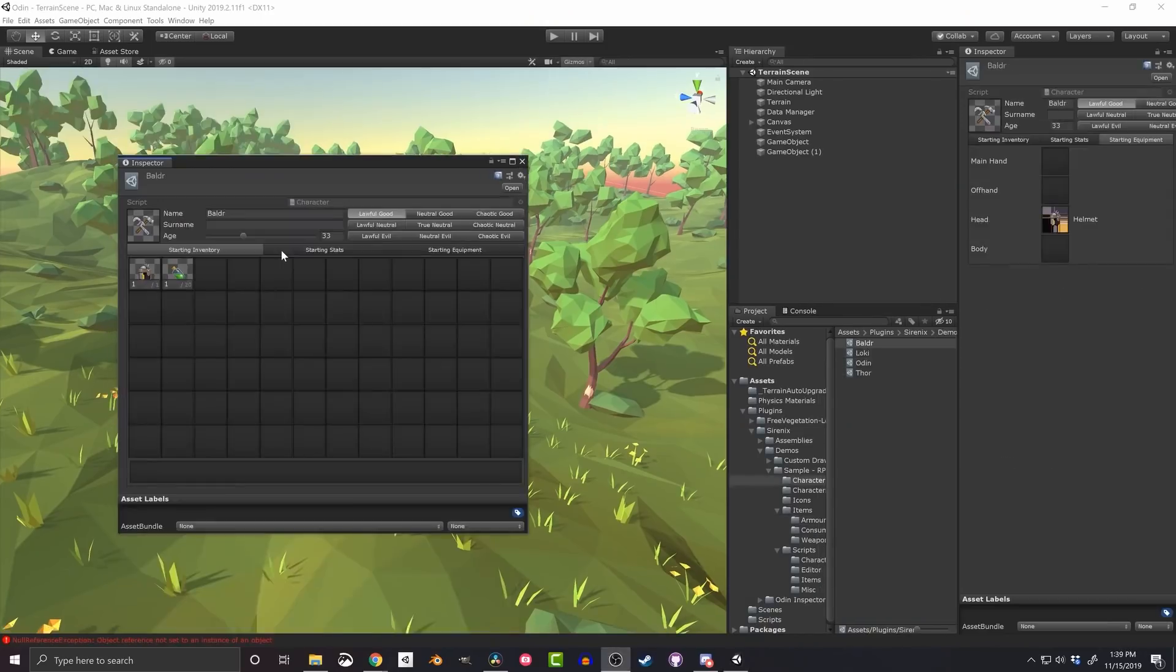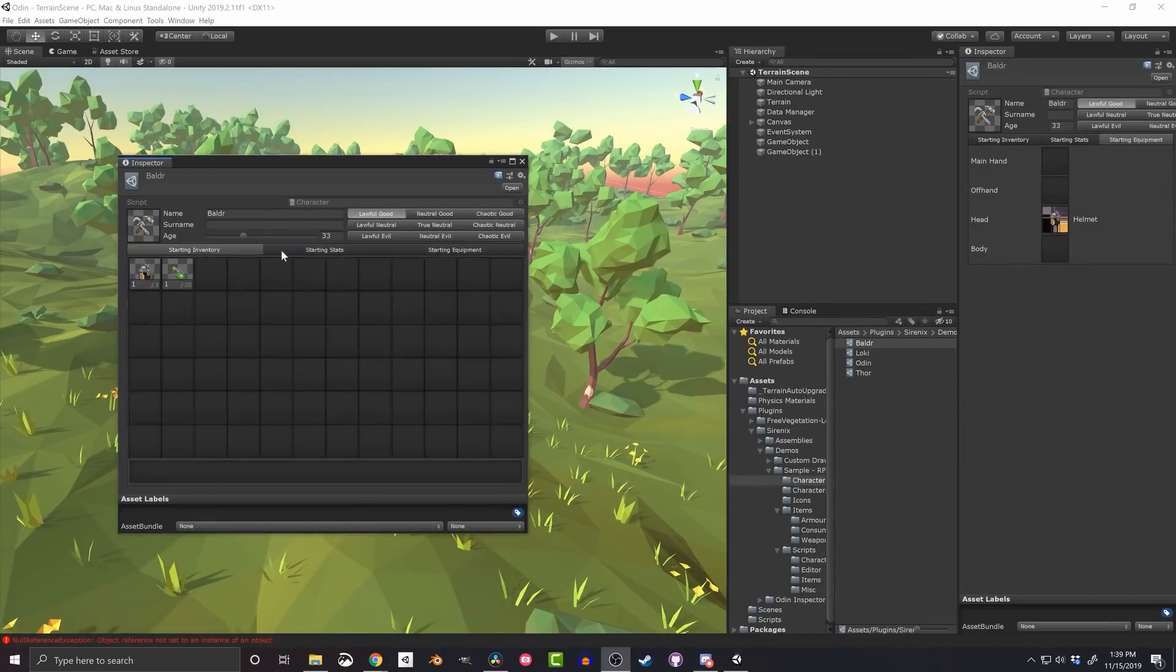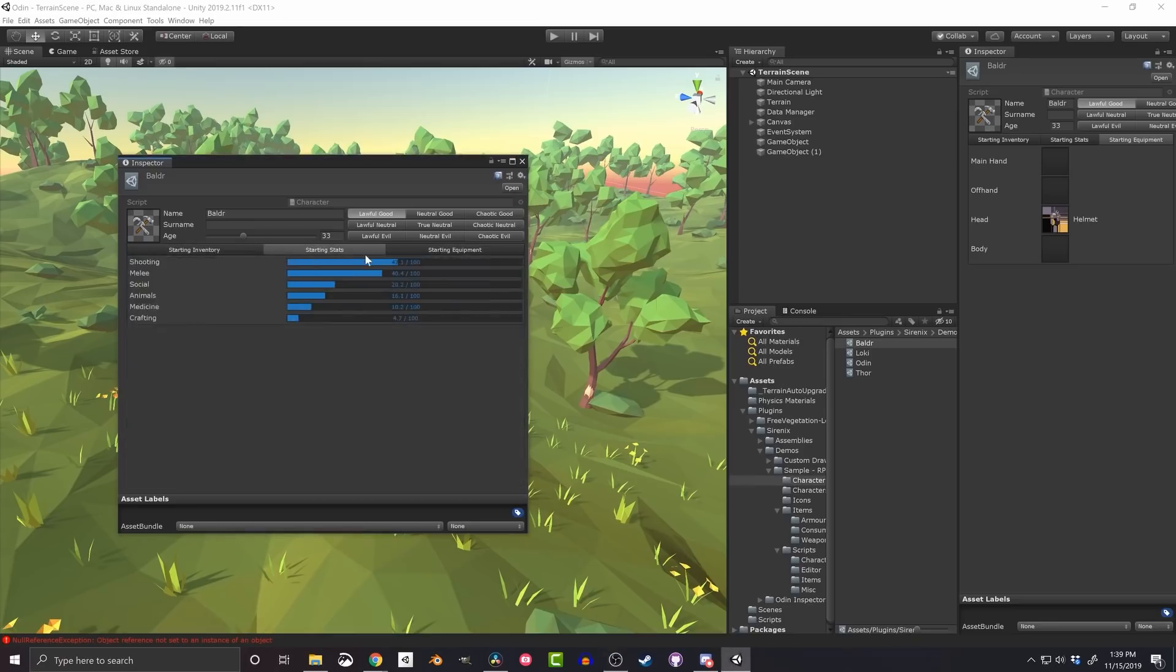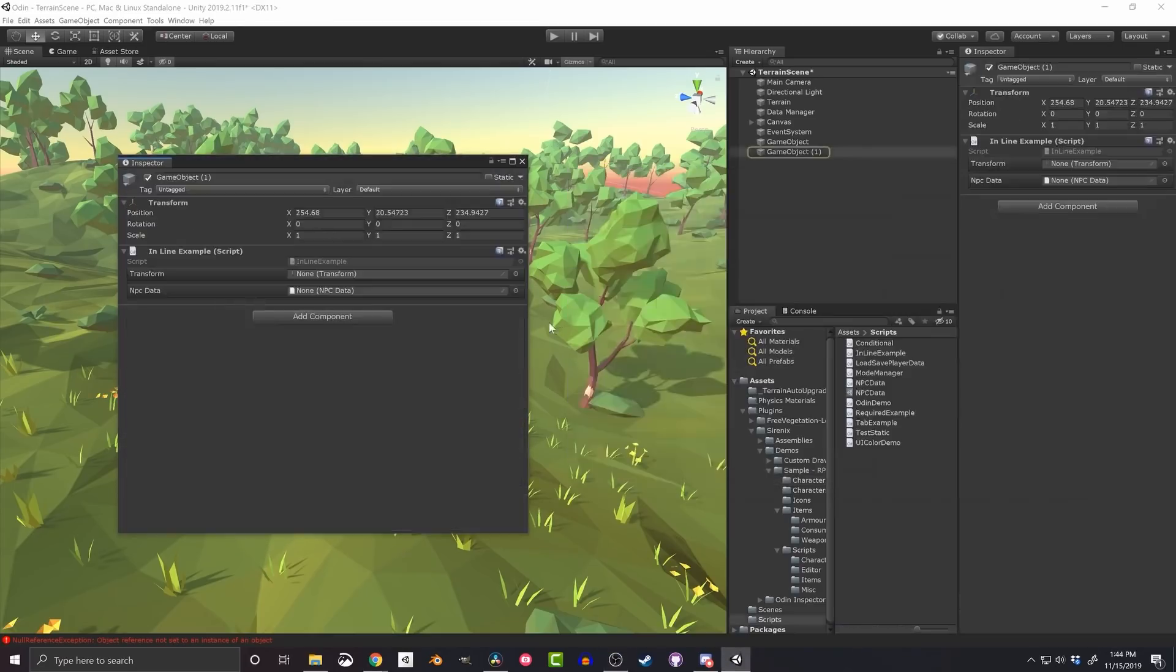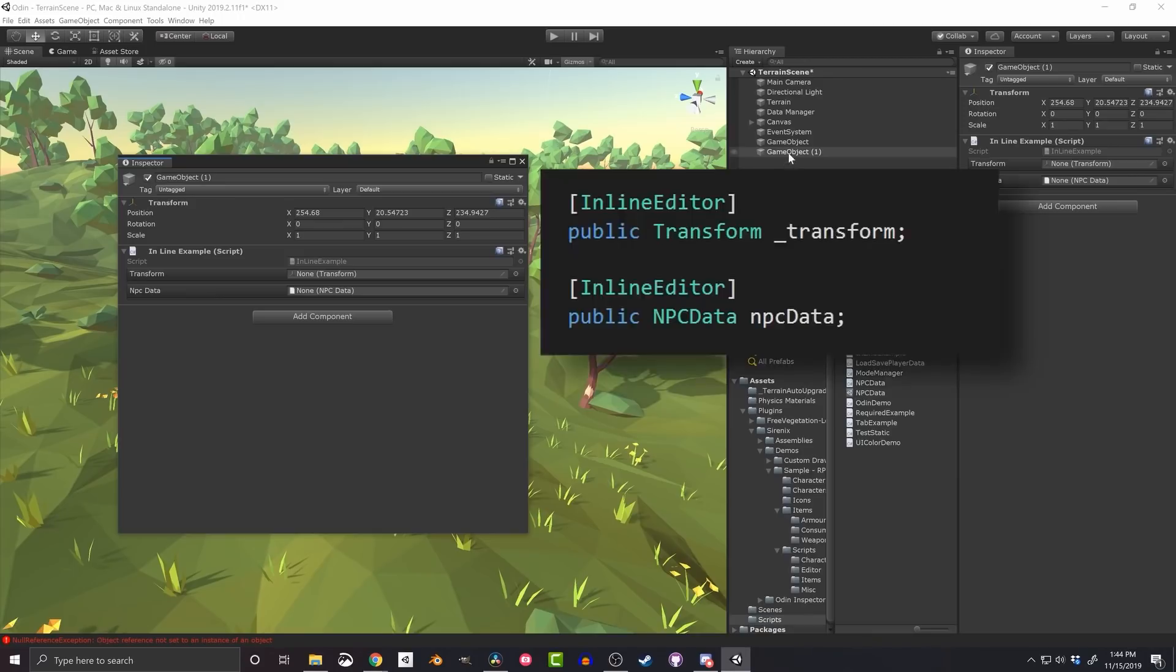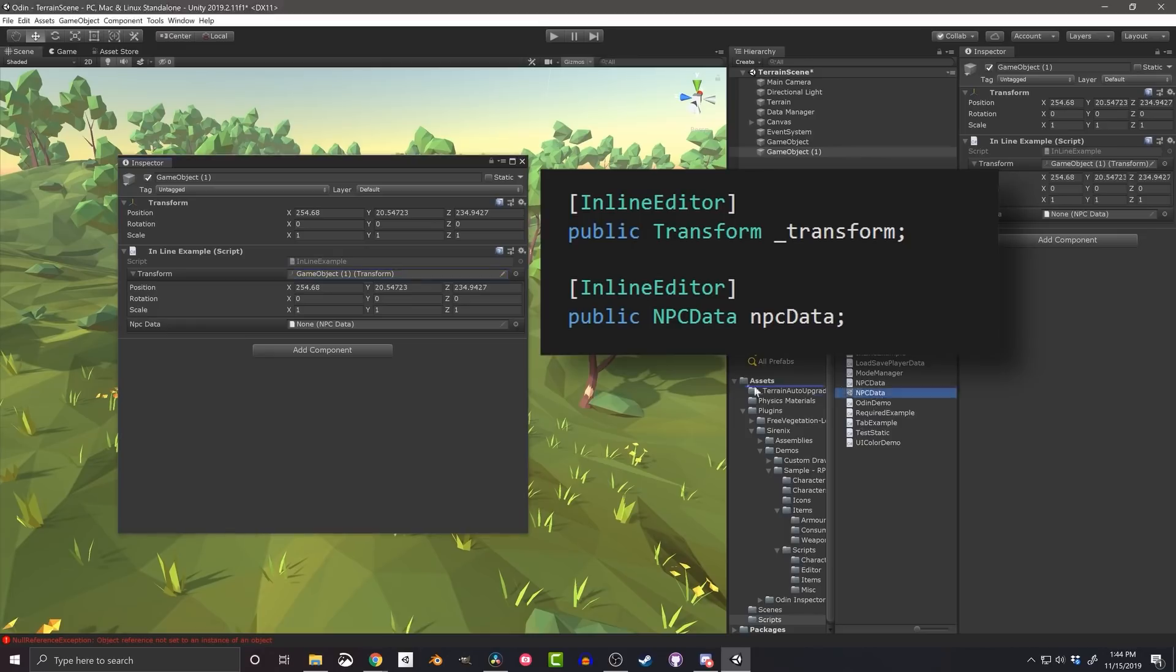So Odin Inspector, it's one of the highest rated assets on the asset store and for very good reason. This is one of those tools that if you use it right it can have a drastic improvement in your productivity. And of course the more productive you are, the less time it takes you to make your game, which lowers your costs, which in turn makes it easier to achieve profitability.